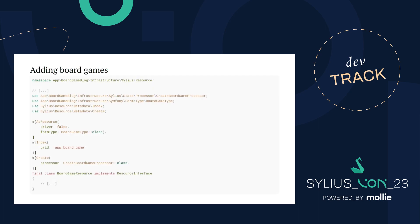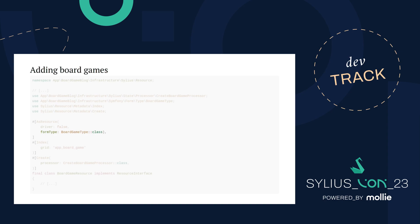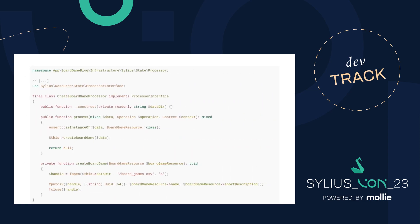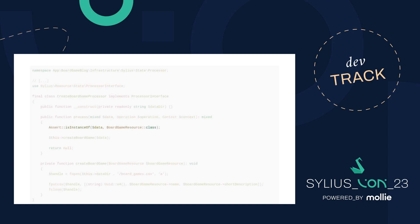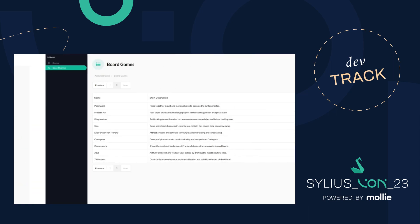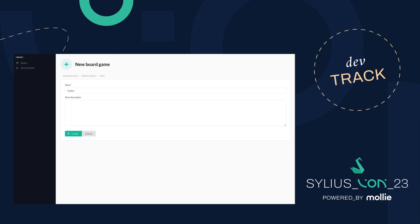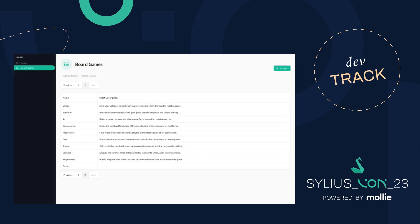Adding board games: we use the same form type for create and update operations configured in the AsResource PHP attribute, and we use a processor to persist the new board game into the CSV file. We check that we're handling the correct resource type in the processor, then open the CSV file and append the new board game resource to the end of the file. We can add a board game with validation, and it appears on the grid.